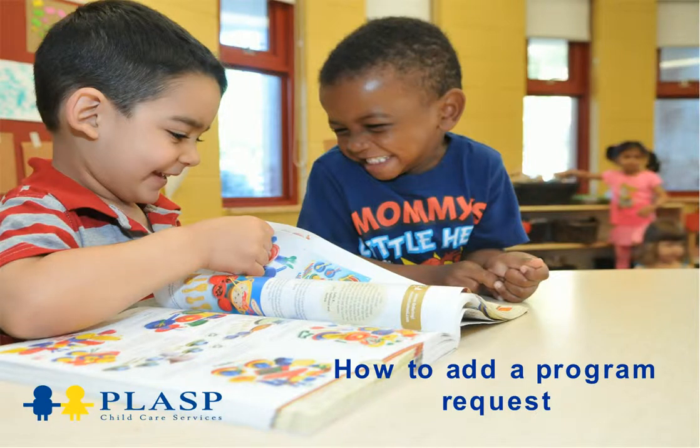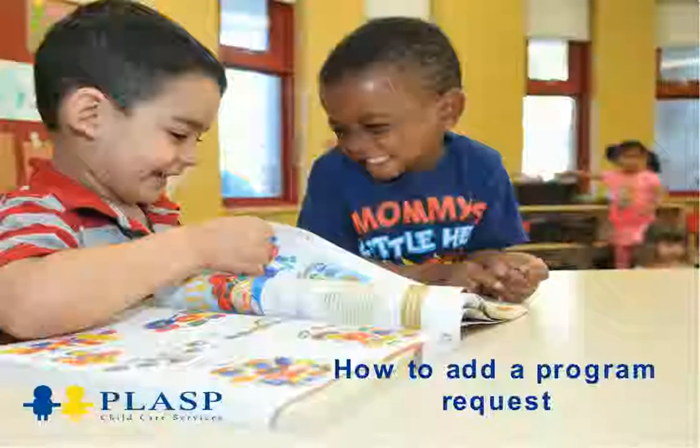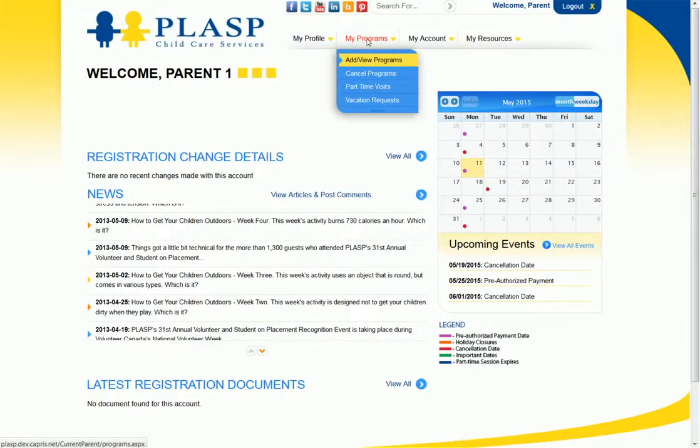Welcome to PLASP's how-to videos. This video will demonstrate the steps required to add a program request via your online profile.